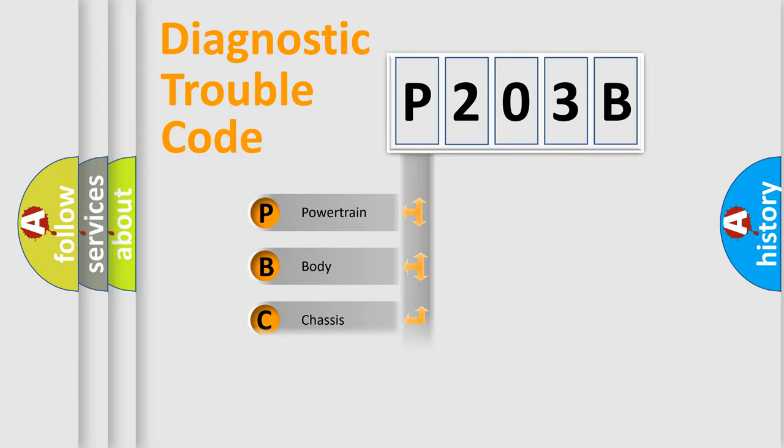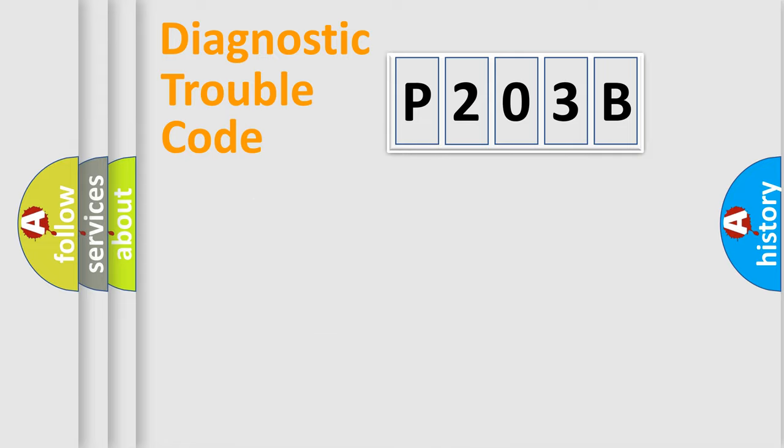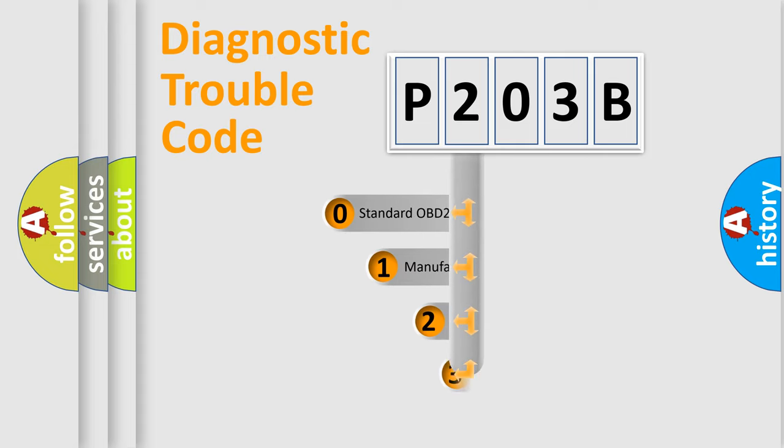Powertrain, Body, Chassis, and Network. This distribution is defined in the first character code.